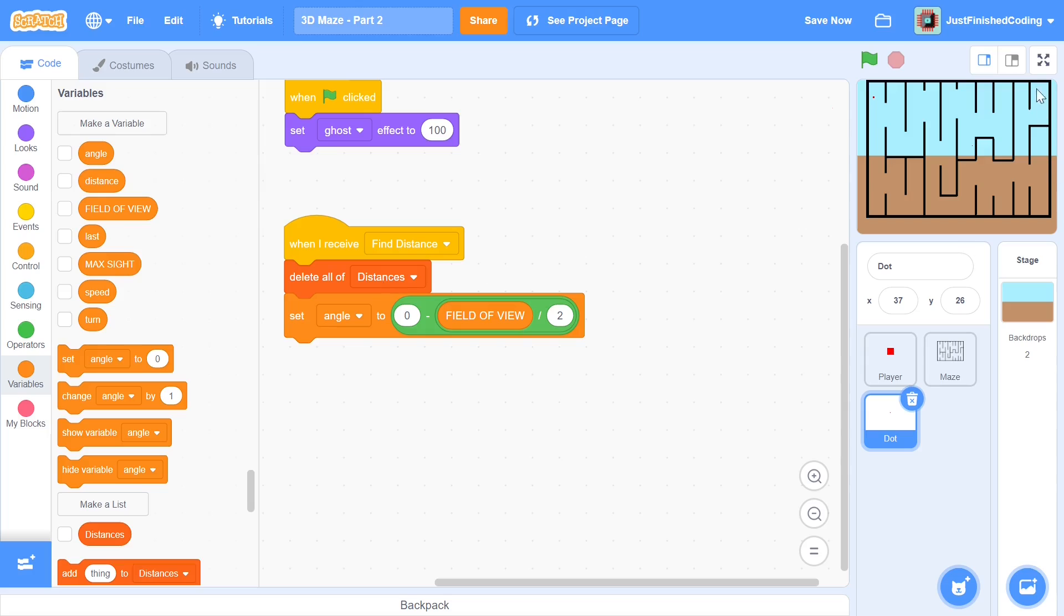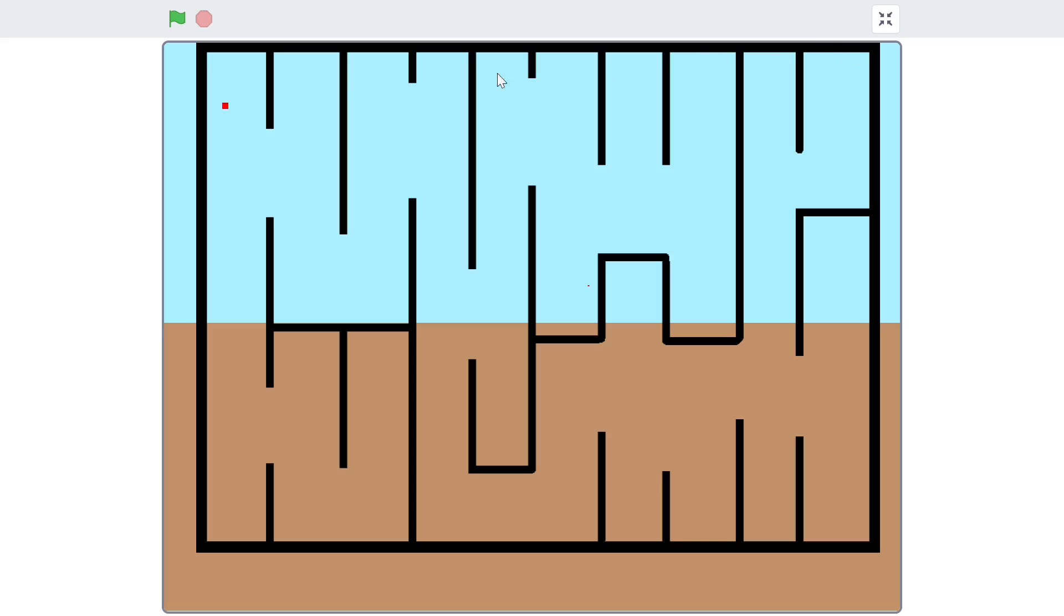So if I were to assume that this red dot here is our player, our field of view would be the angle between these two imaginary lines which I'm drawing here.